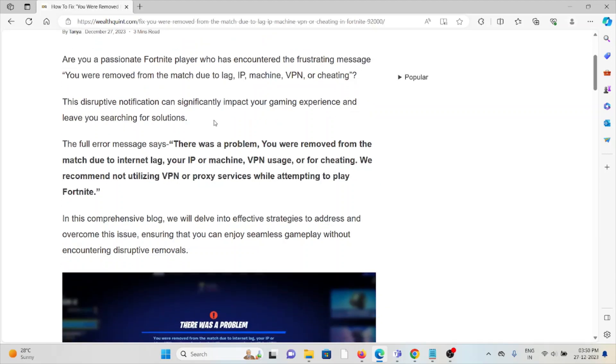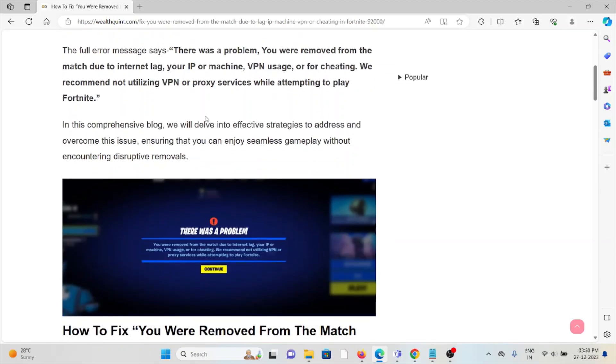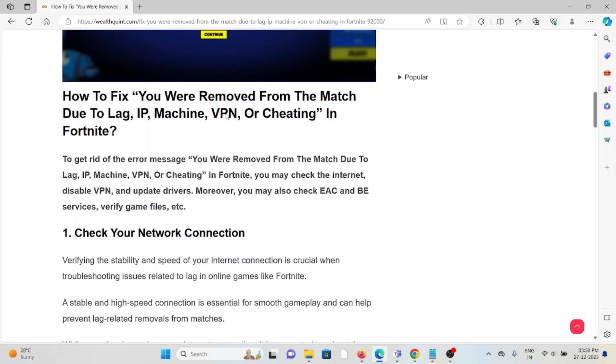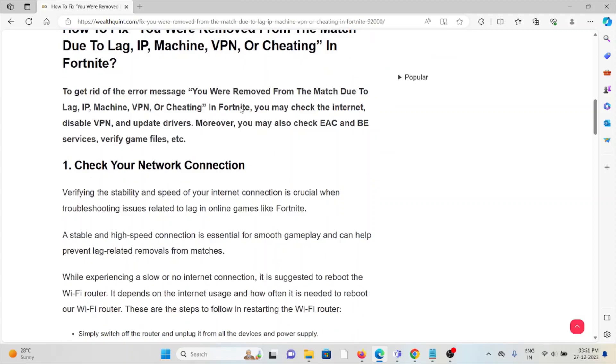We recommend not utilizing VPN or proxy services while attempting to play Fortnite. Let's see how to fix 'you were removed from the match due to lag, IP machine, VPN, or cheating' in Fortnite.